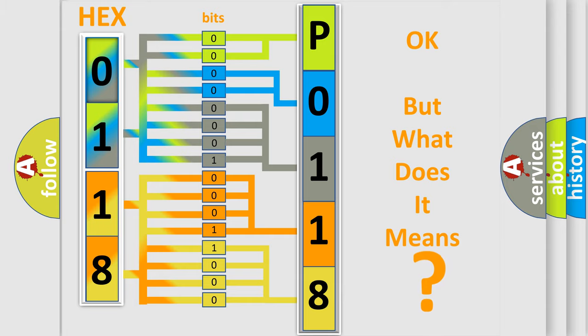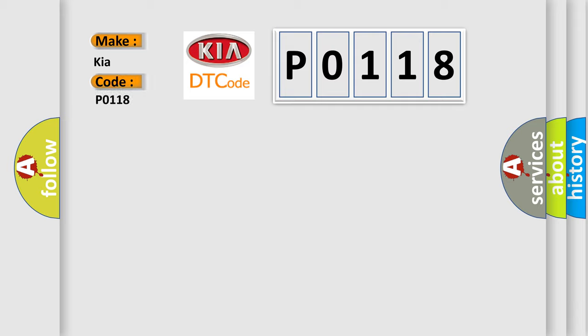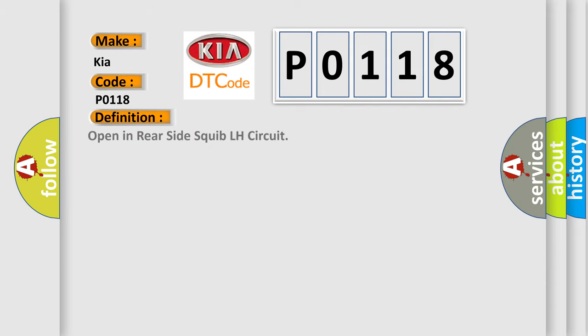So, what does the diagnostic trouble code P0118 interpret specifically for KIA car manufacturers? The basic definition is open in rear-side squib LH circuit. And now this is a short description of this DTC code.